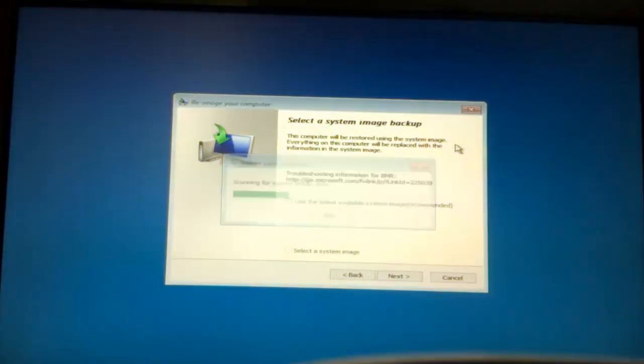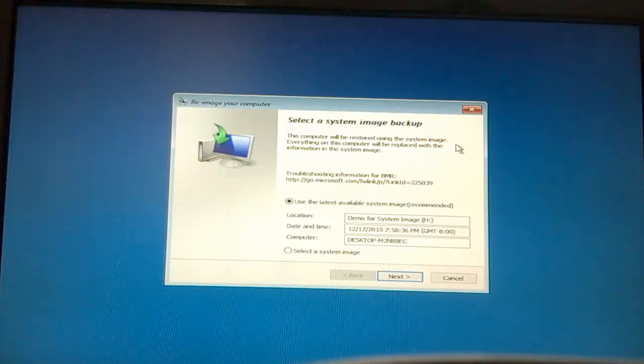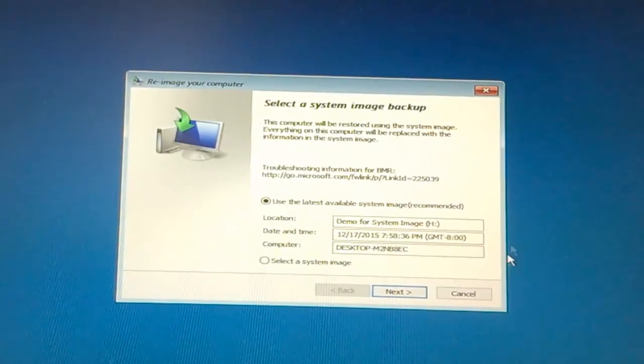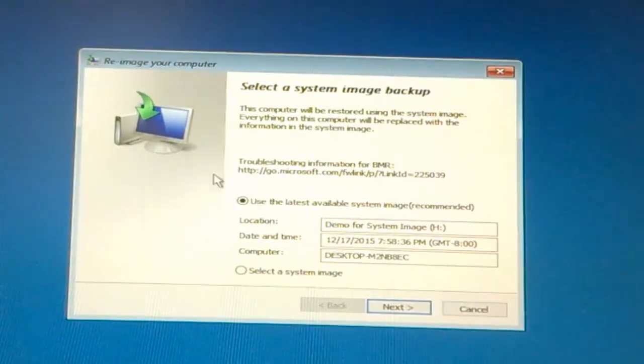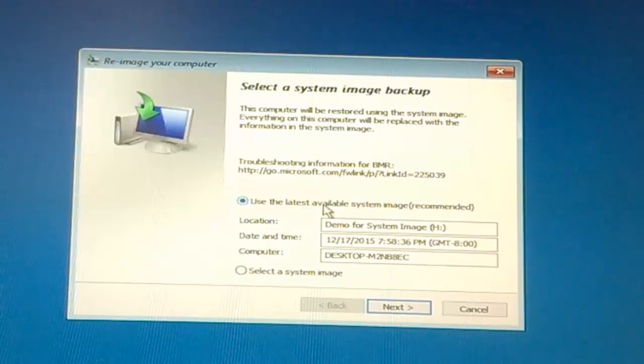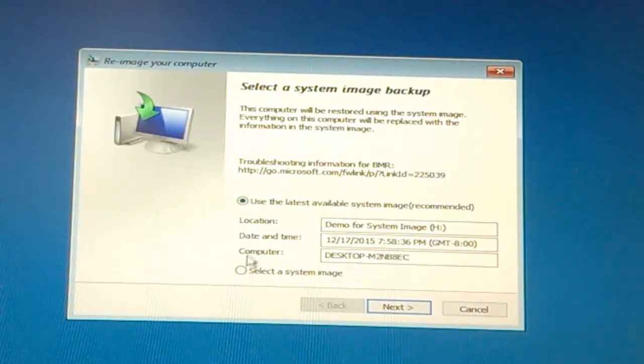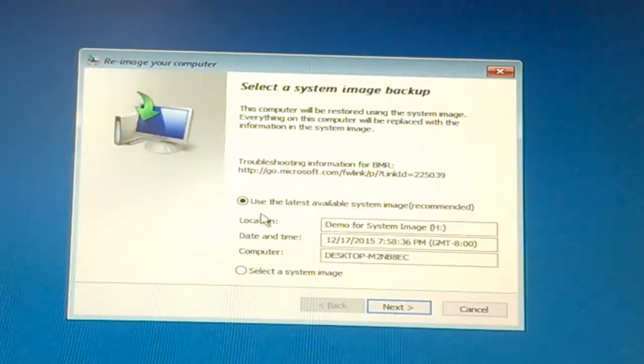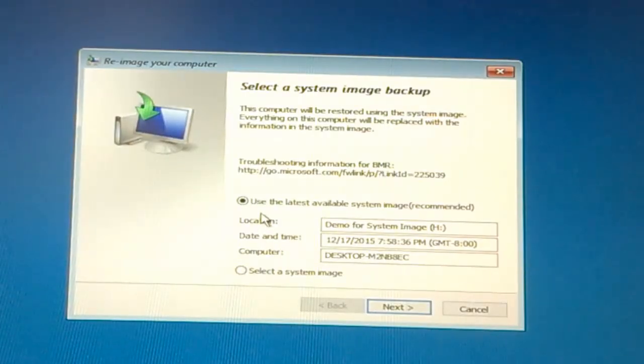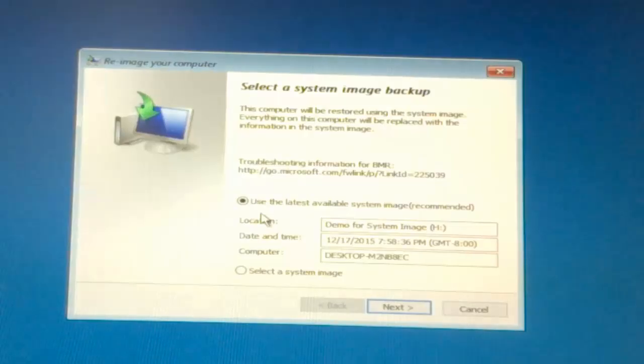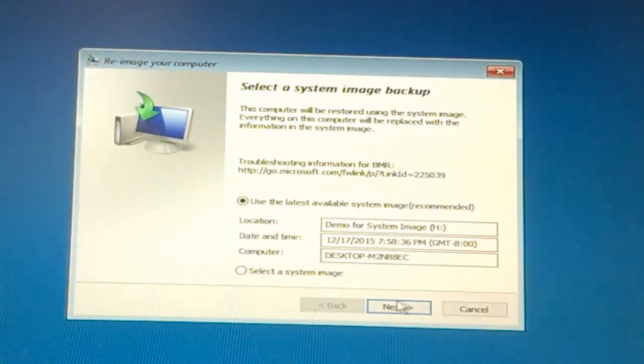Now it's scanning for the system images. Use the latest available system image. If you have any other system image, you select a system image from here and otherwise the system searches for the latest system image available. Now hit on the next button.